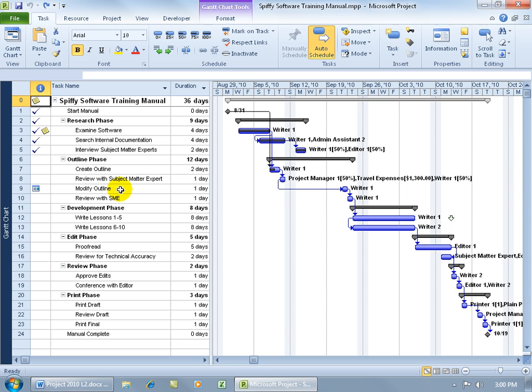As you recall in the previous training video, we learned what a split task is. It's basically taking a task that you're going to have an interruption or delay in and splitting it, moving that part of the task that has not been completed yet to a later date.